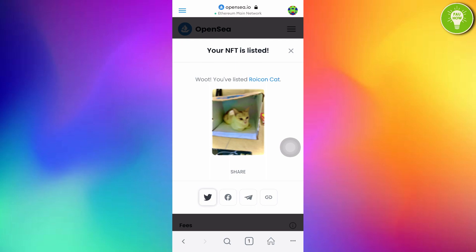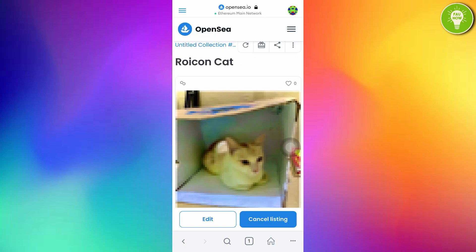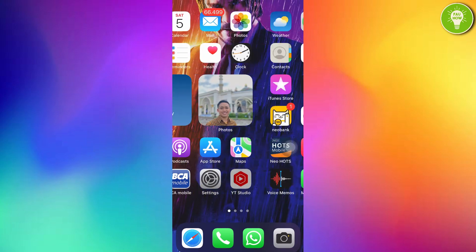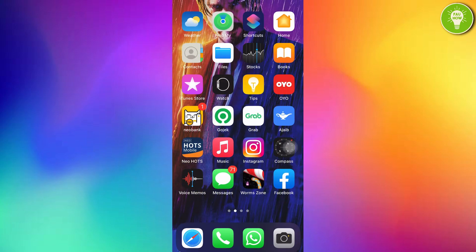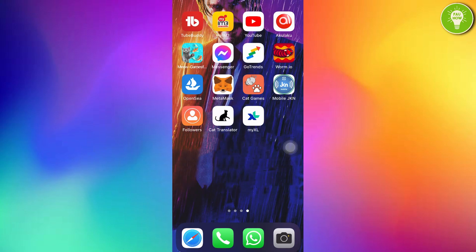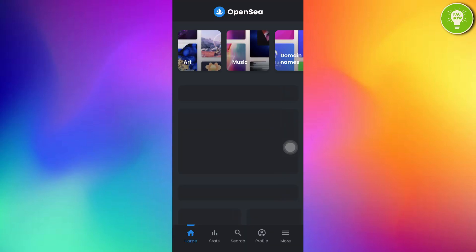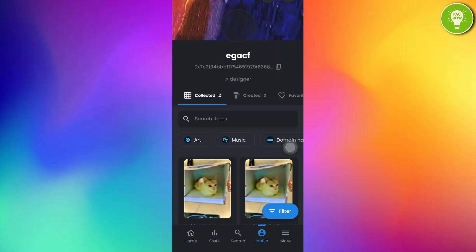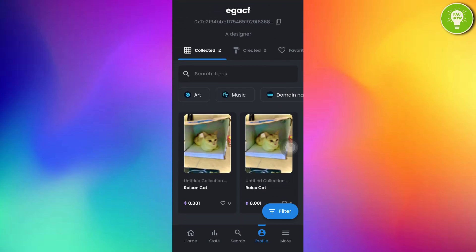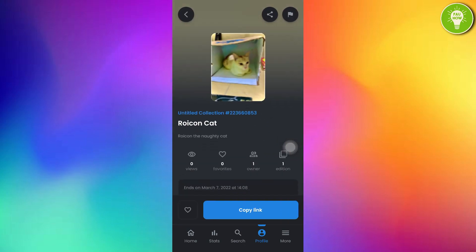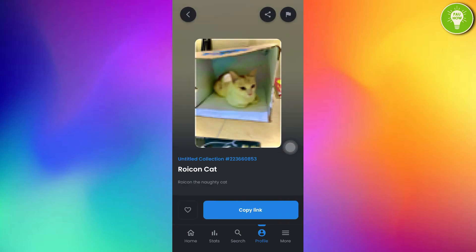We can check here. Just open your OpenSea app. After opening your OpenSea app, just go to Profile. And you can see here Raycon Cat. Yeah. My Raycon Cat has been listed in OpenSea market.